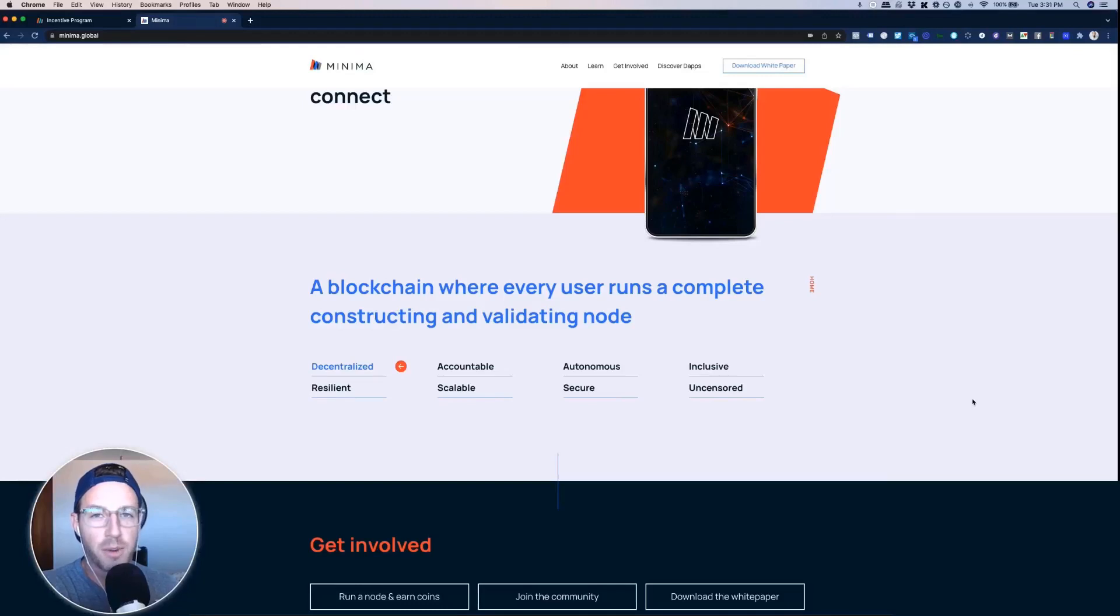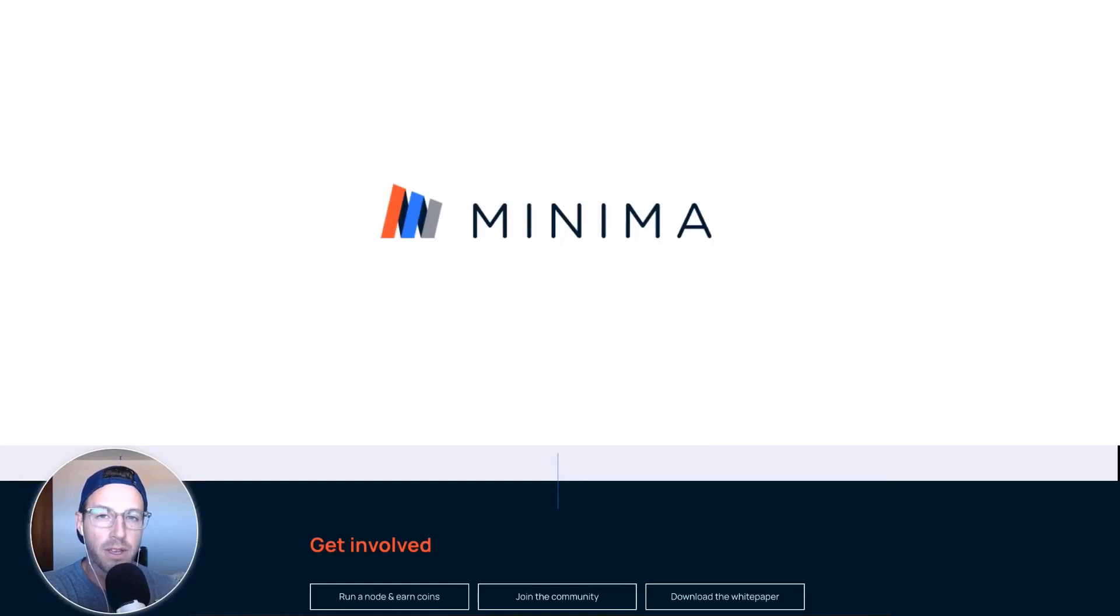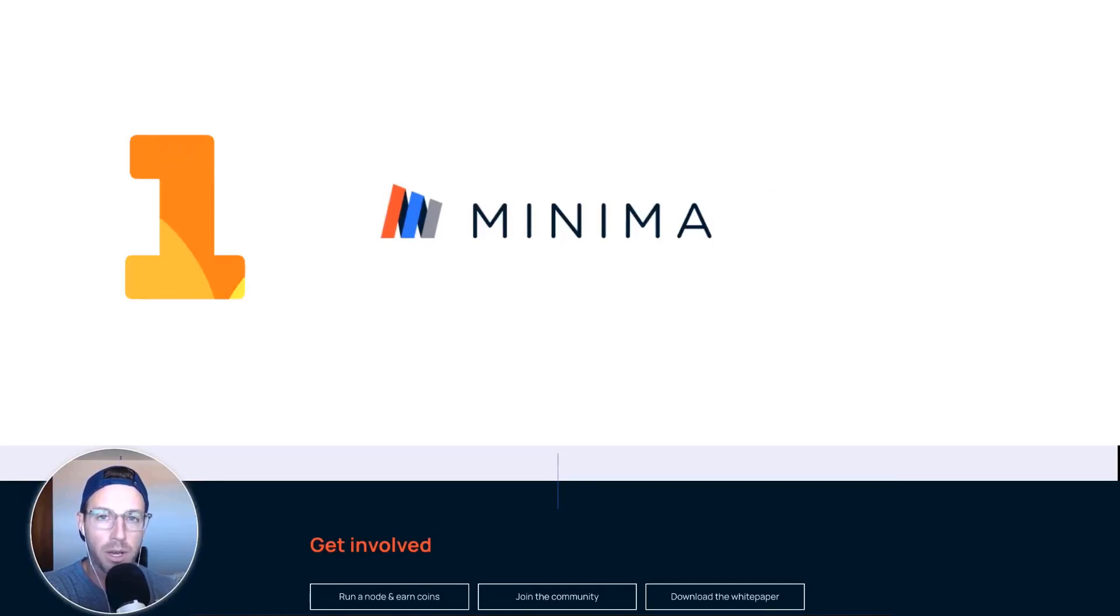Hey guys, Jason Walmart here, and in this video, we're going to dive into this crypto project called Minima, and I'm going to show you how to start earning one minima a day, no money involved.